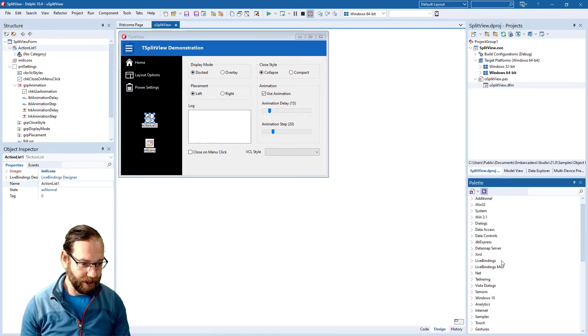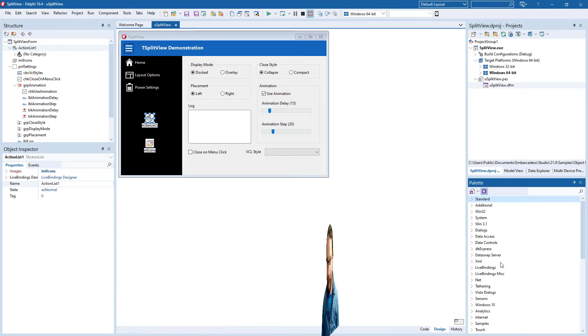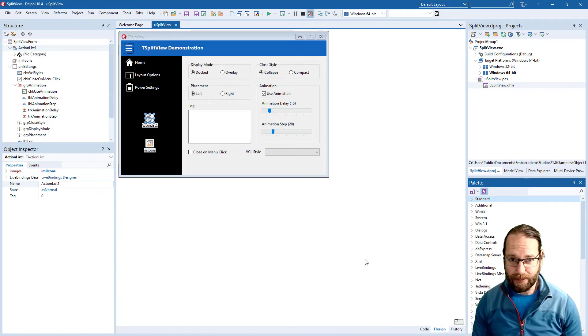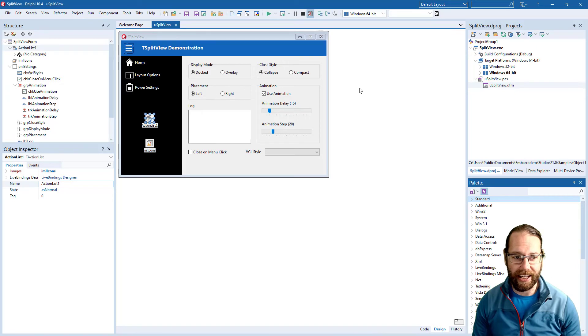But you can manually scroll through here as well. Much of the IDE is customizable and you can adjust things and save those layouts how you want.